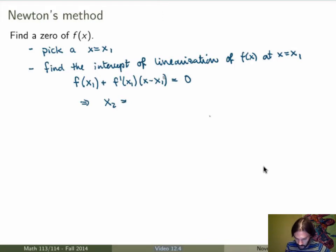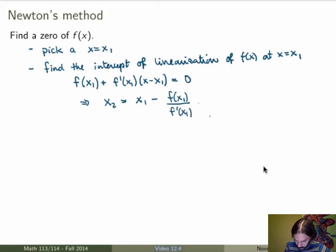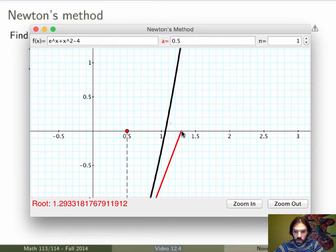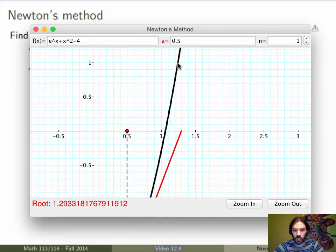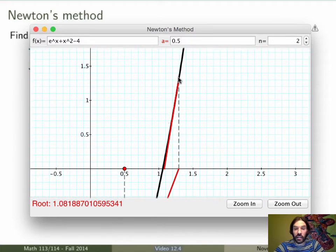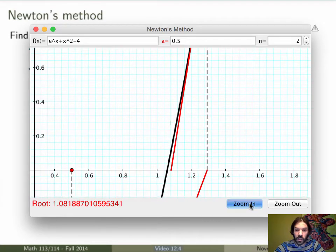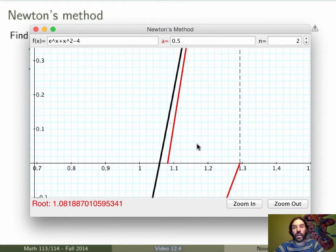I'll spare you the details, but you can solve for x and what you get is that the solution is equal to x1 minus f of x1 over f prime of x1. This gives you a new x-coordinate, which is the intercept of the linearization of the function at x equals x1. Now I can repeat the process — take this new point, look at the value of the function there, replace the function by its linearization, and find the intercept of the line. You can see it's getting much, much closer to the actual zero of the function.